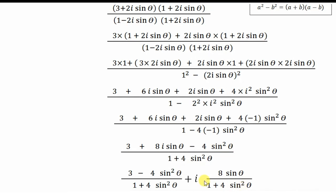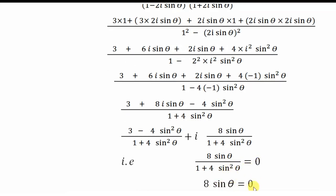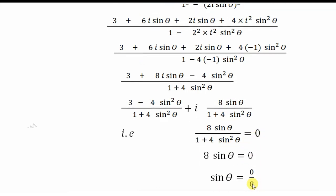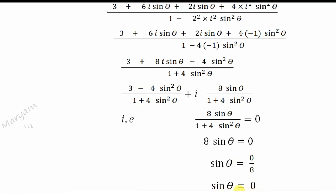As stated in the question, for the complex number to be completely real, its imaginary part must equal zero. So we equate the imaginary part to 0: 8sinθ / (1 + 4sin²θ) = 0, which gives us 8sinθ = 0, and therefore sinθ = 0.